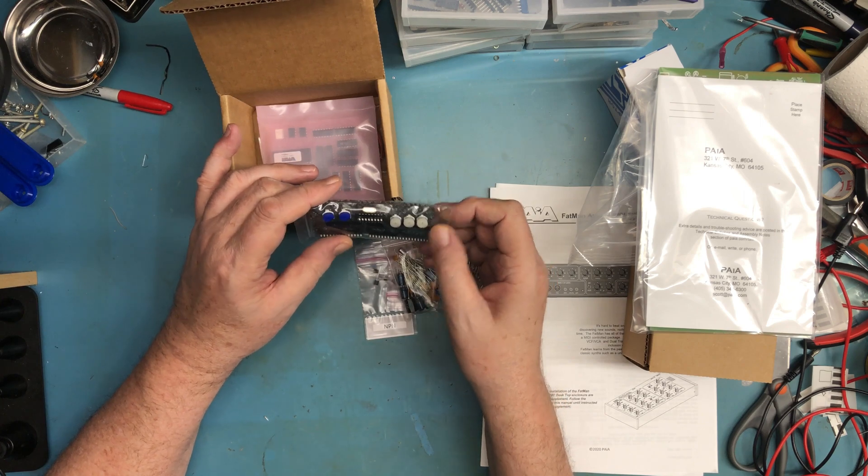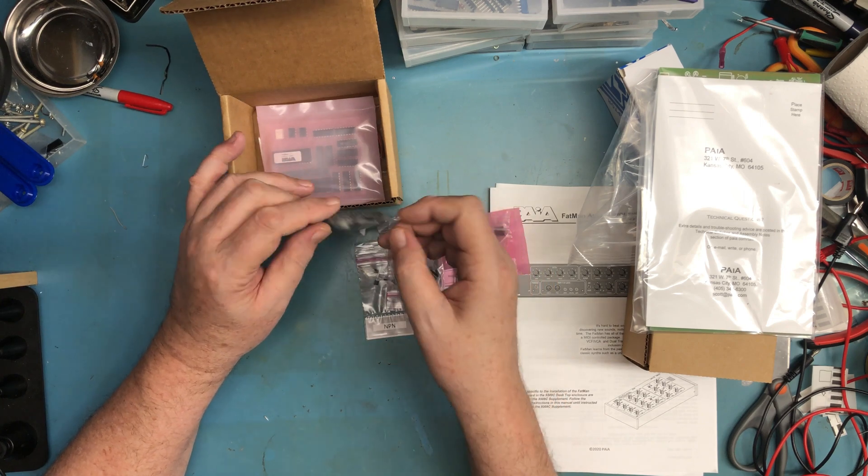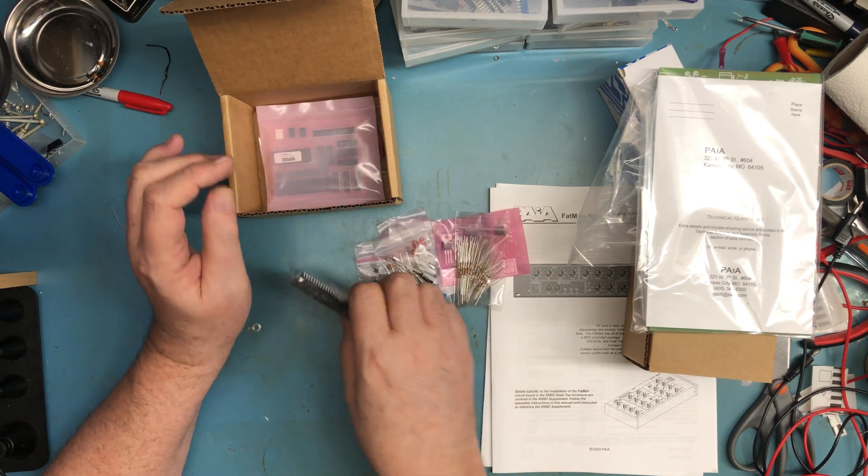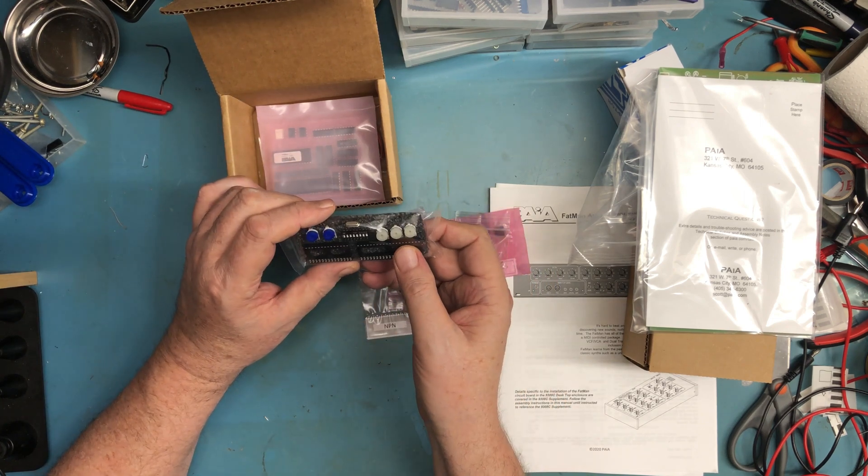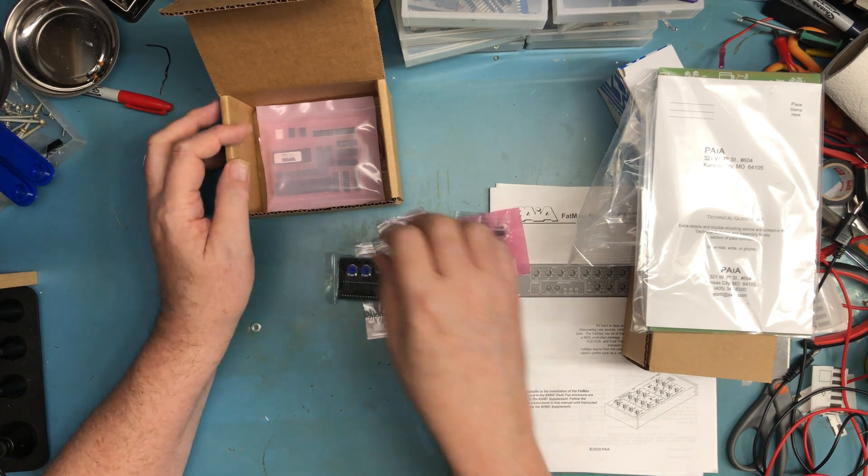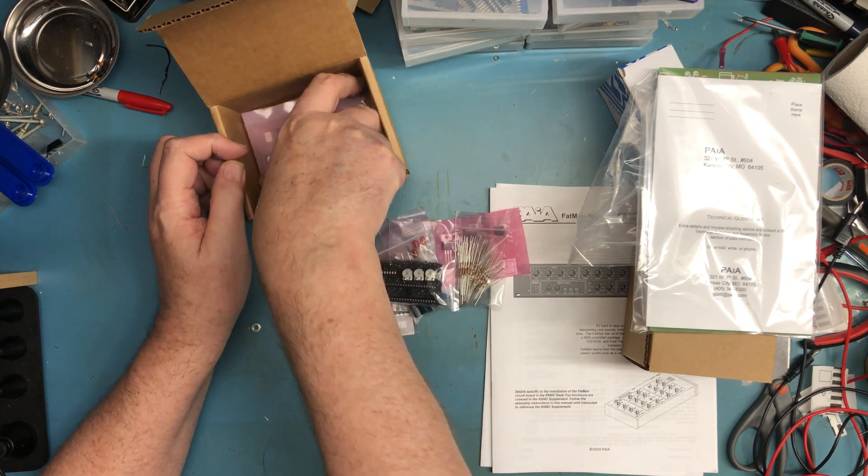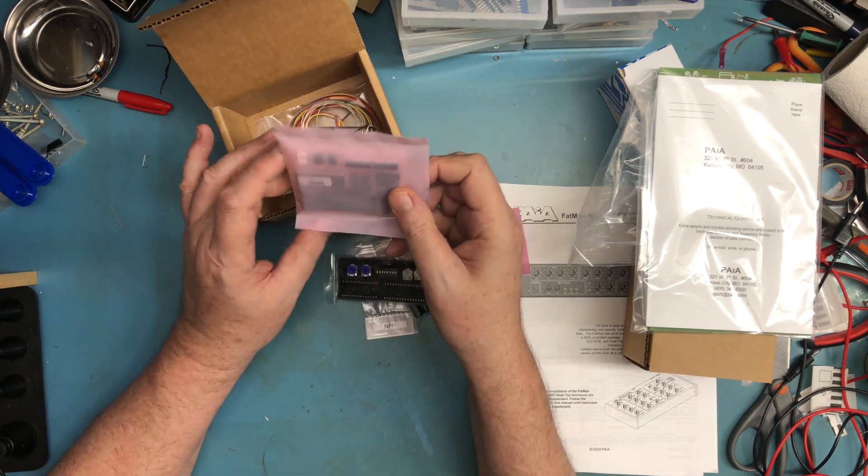Potentiometers. Only, I think two of the parts are socketed. Everything else, they recommend directly soldering to the board for long-term reliability.